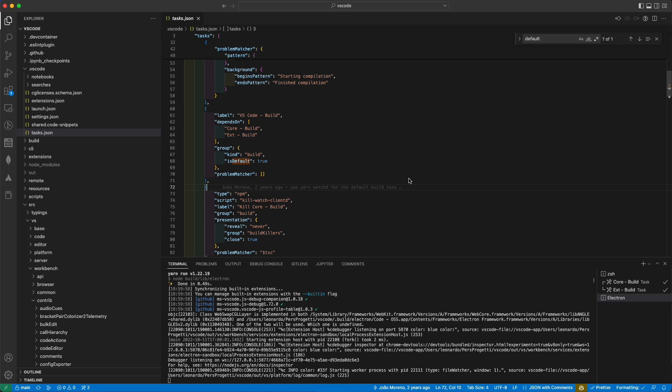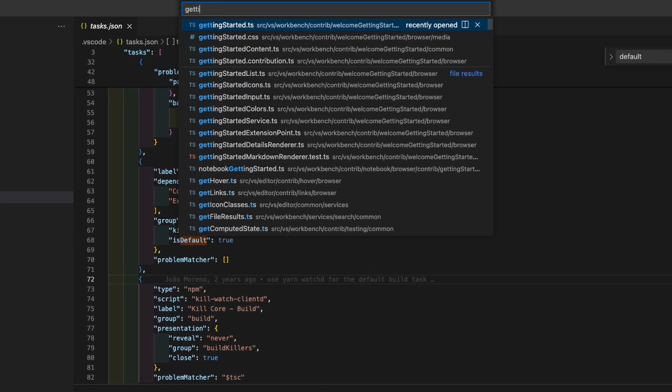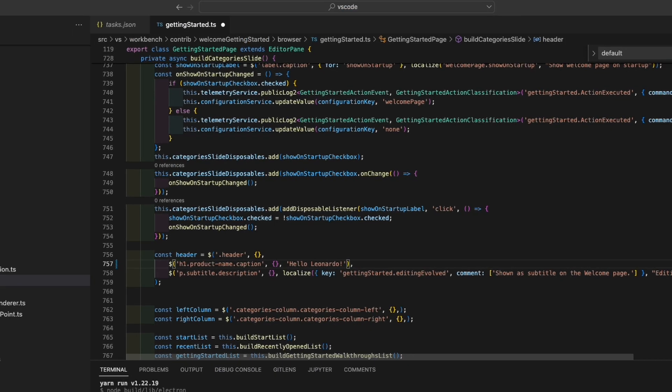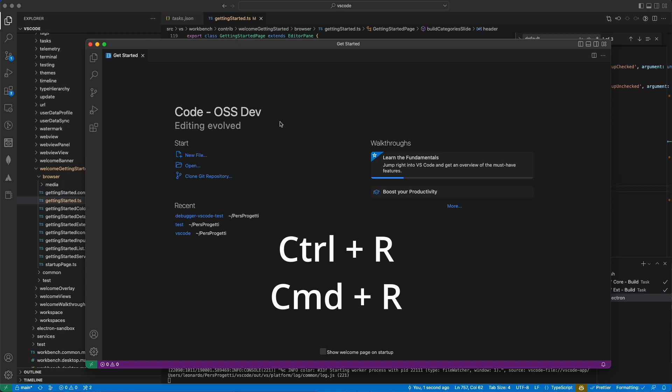Now, in order to see if it's working, just grab a file as it could be getting started, and change something like the title. Then go back on the OSS compiled version, and nothing happened. Even if the build is already in watch mode, every time you change something, you should also reload the app with Ctrl-R for Windows, or Cmd-R for Mac.